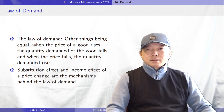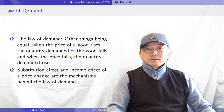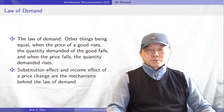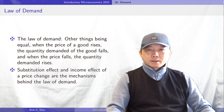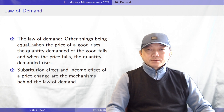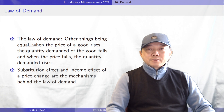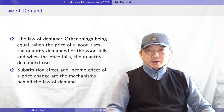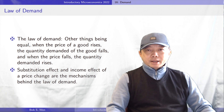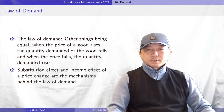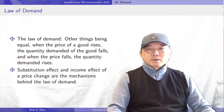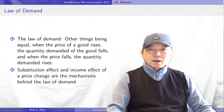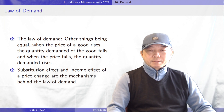Another effect is the income effect, because my purchasing power has increased. Remember that income is held constant, and the price drop means I can afford more goods. It is equivalent to an increase in my income, and I have the ability to buy more goods, so it is called the income effect. The substitution effect and income effect of the price change are the mechanisms behind the law of demand.